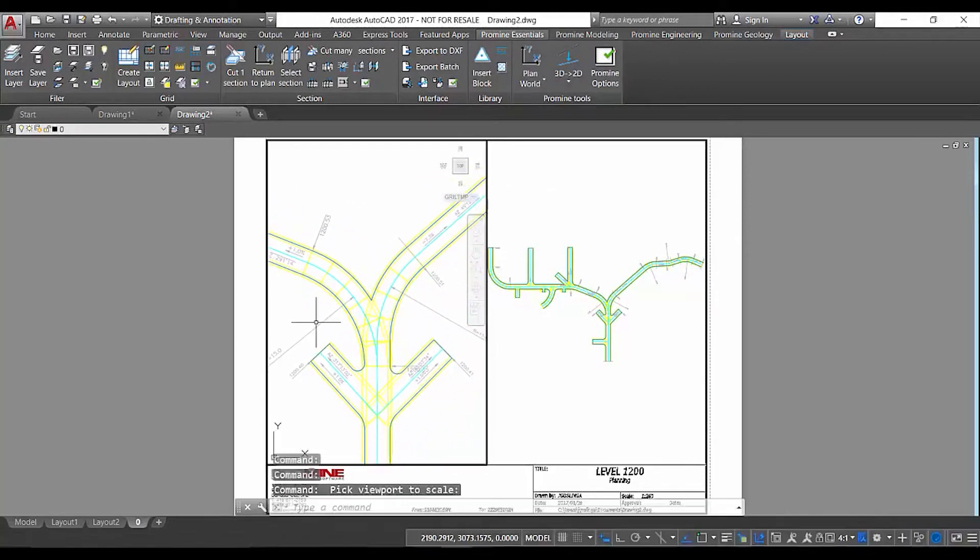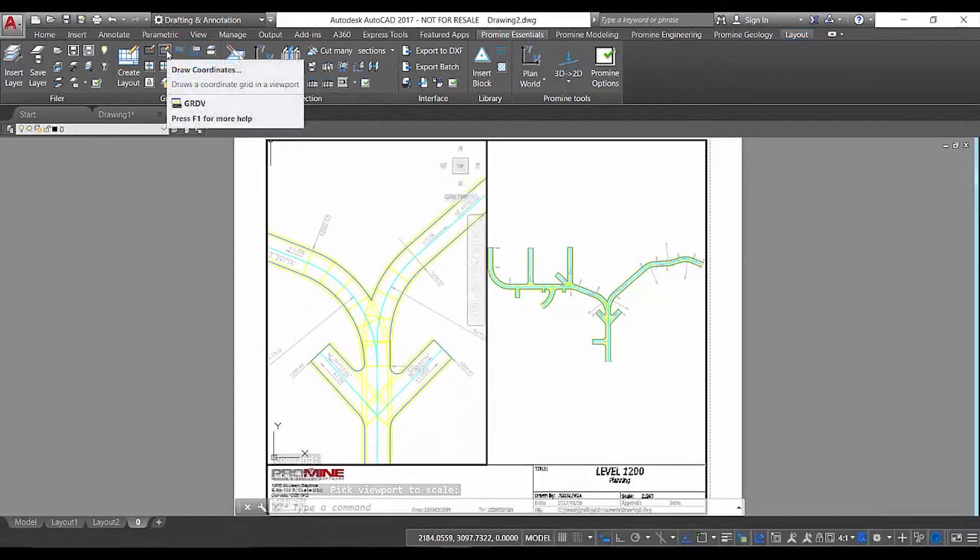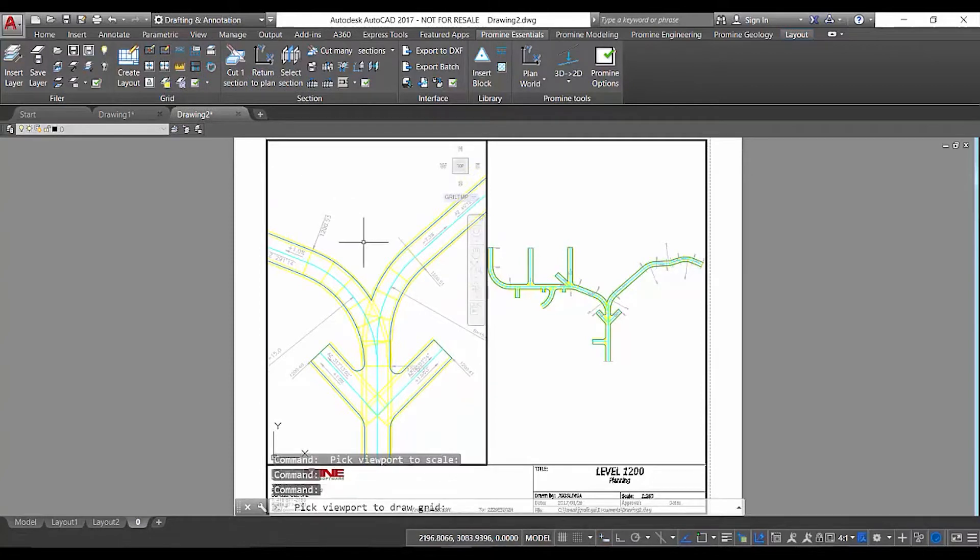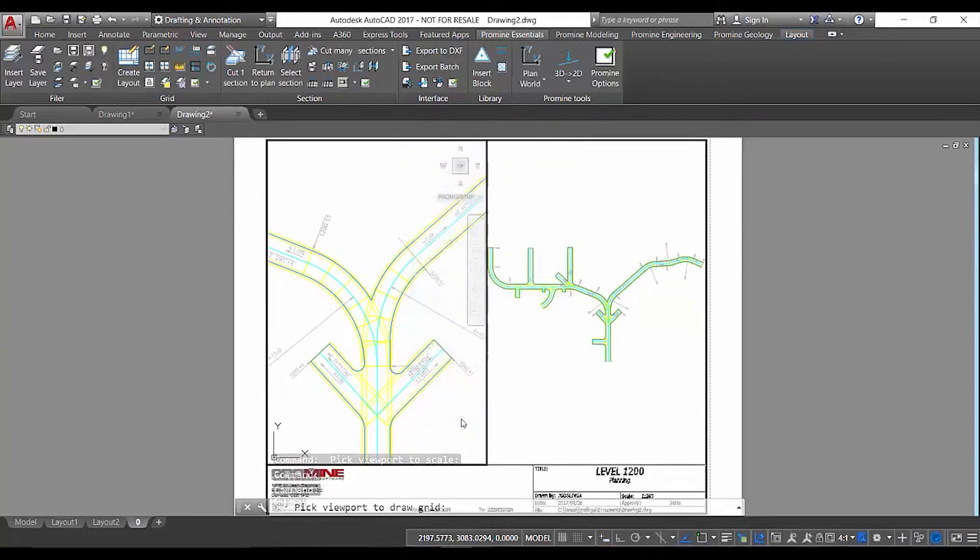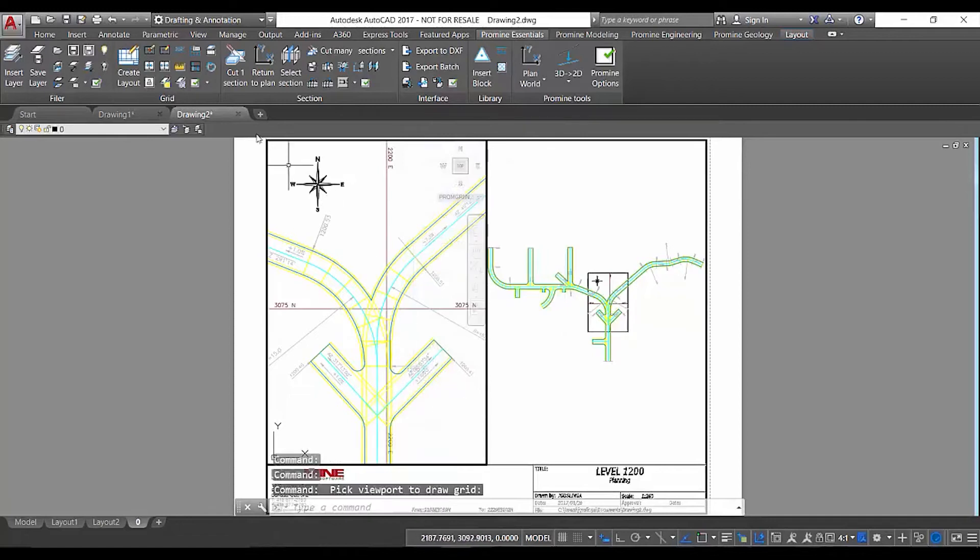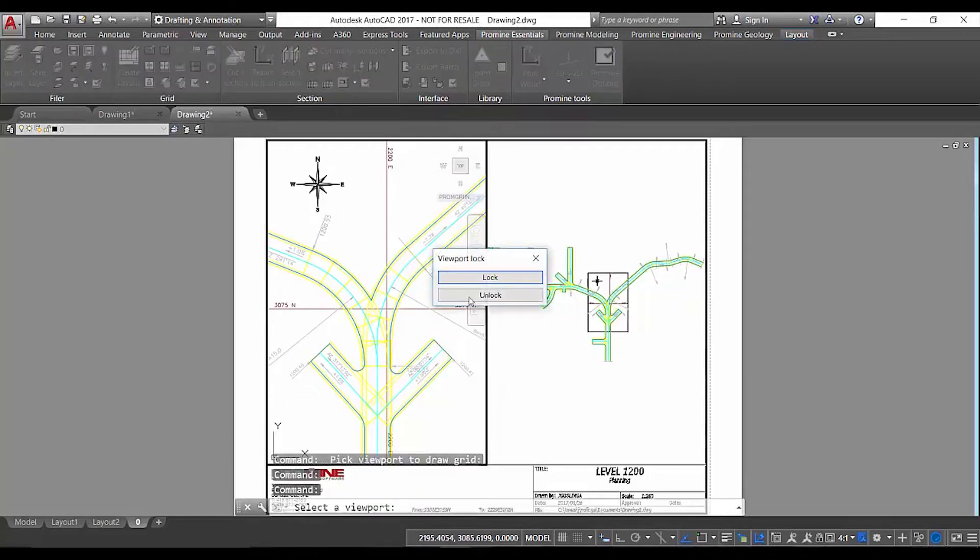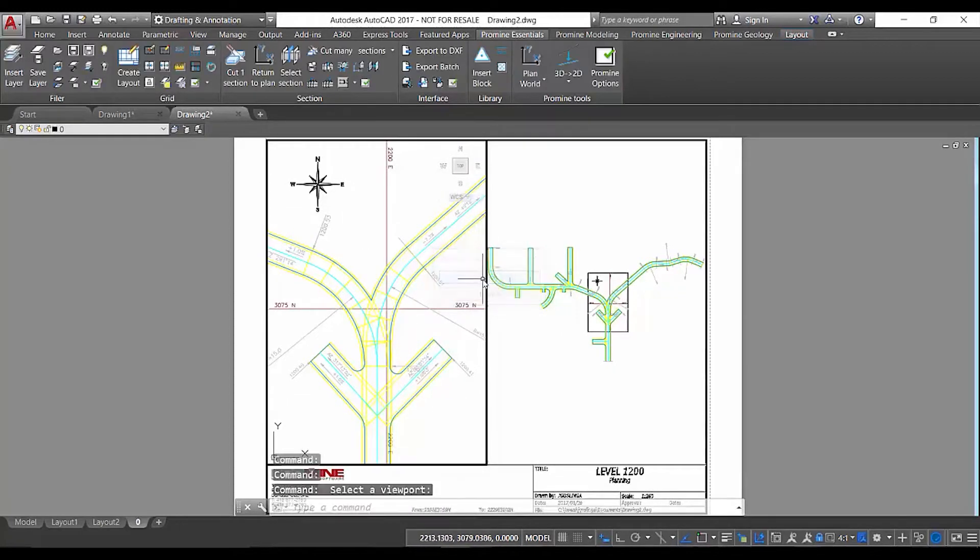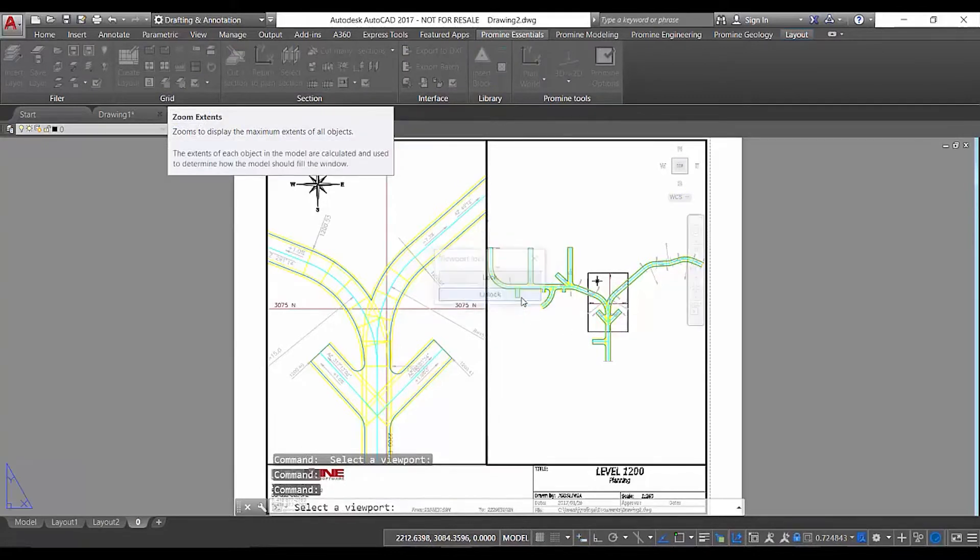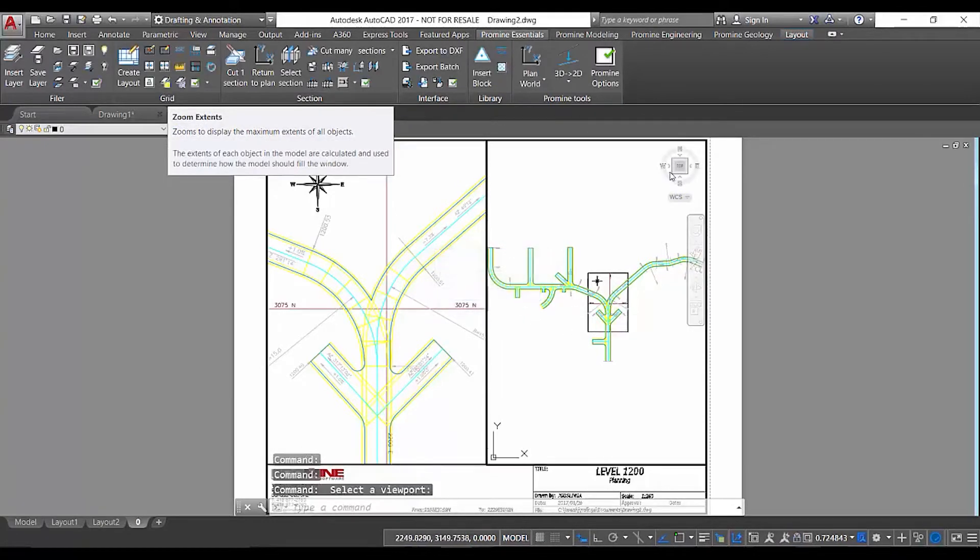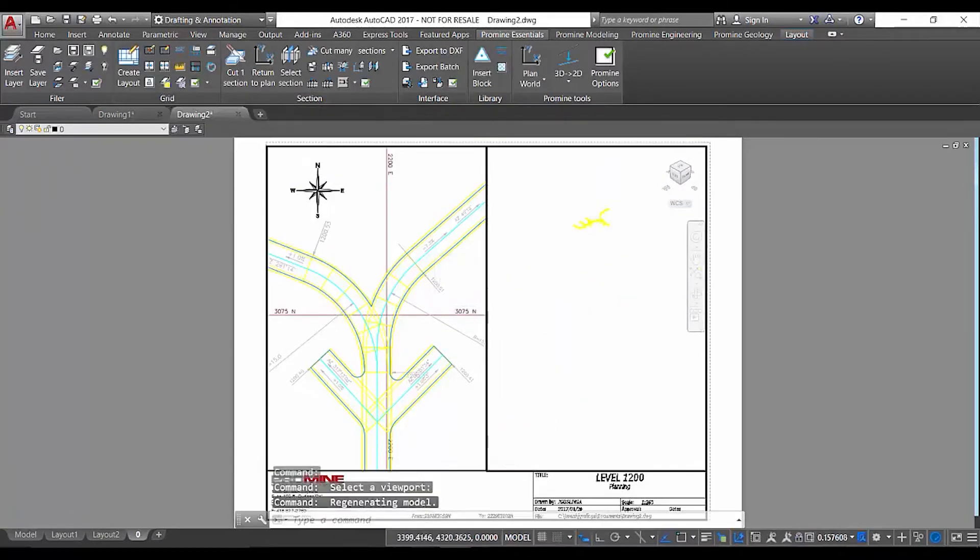So now we've zoomed in on part of our drift and then we're going to adjust our coordinate grid. Then on the right side once we've locked our left side we're going to switch into isometric view so we can get a 3D view of our drift.